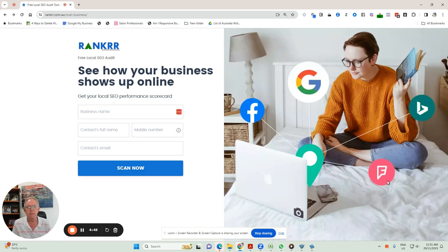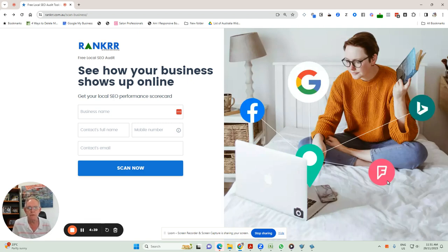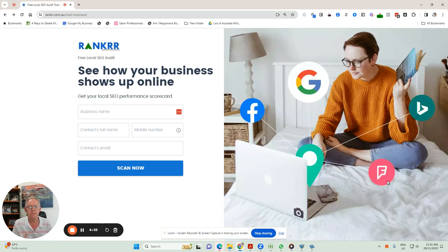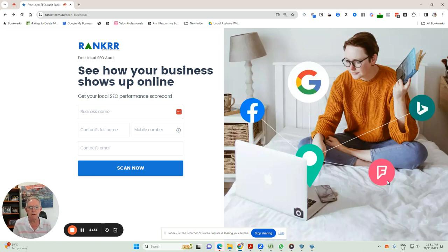Because let's face it, most people when they're looking for a product or service, unless they know somebody already, they're going to go to Google and do a search.